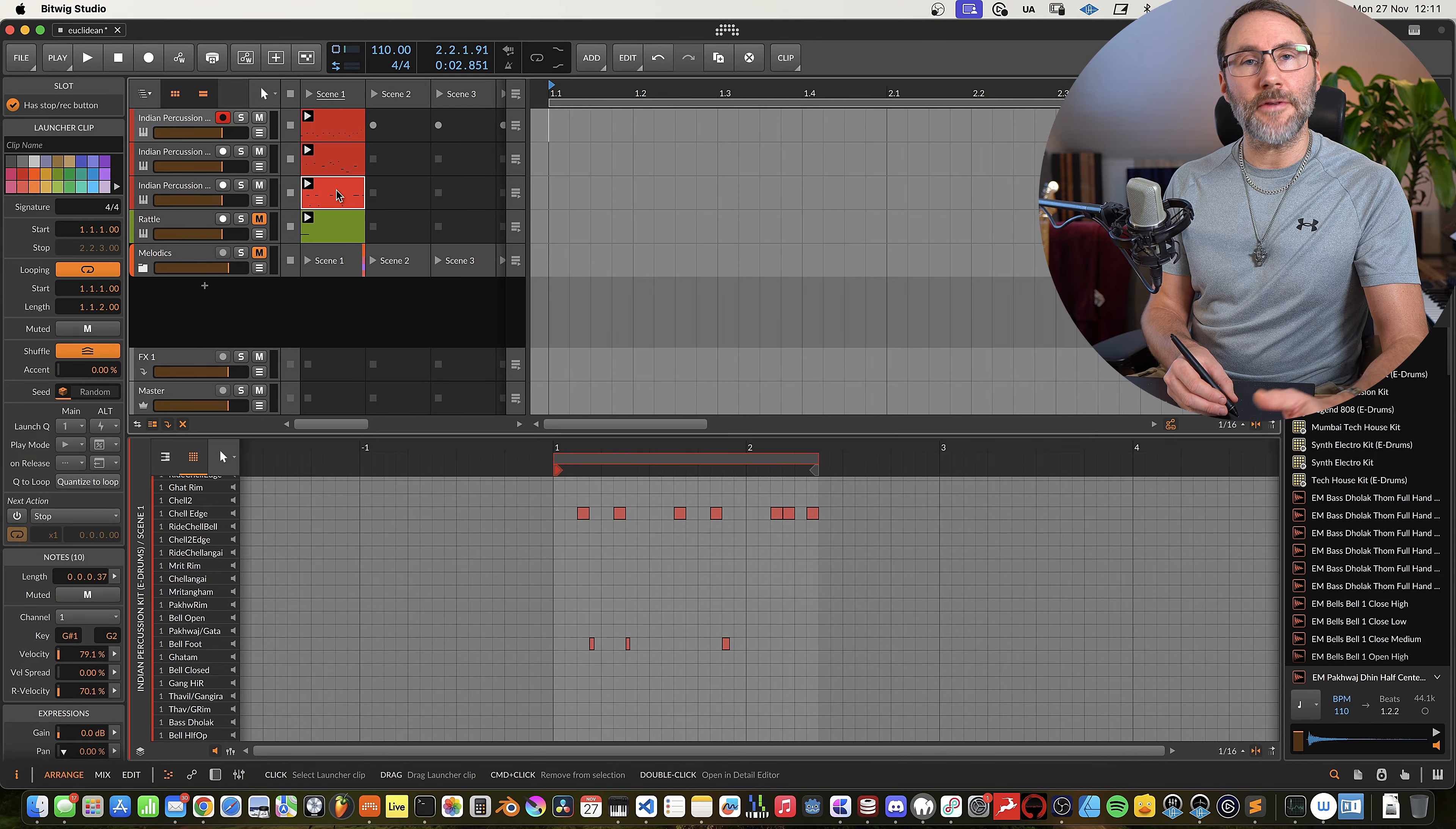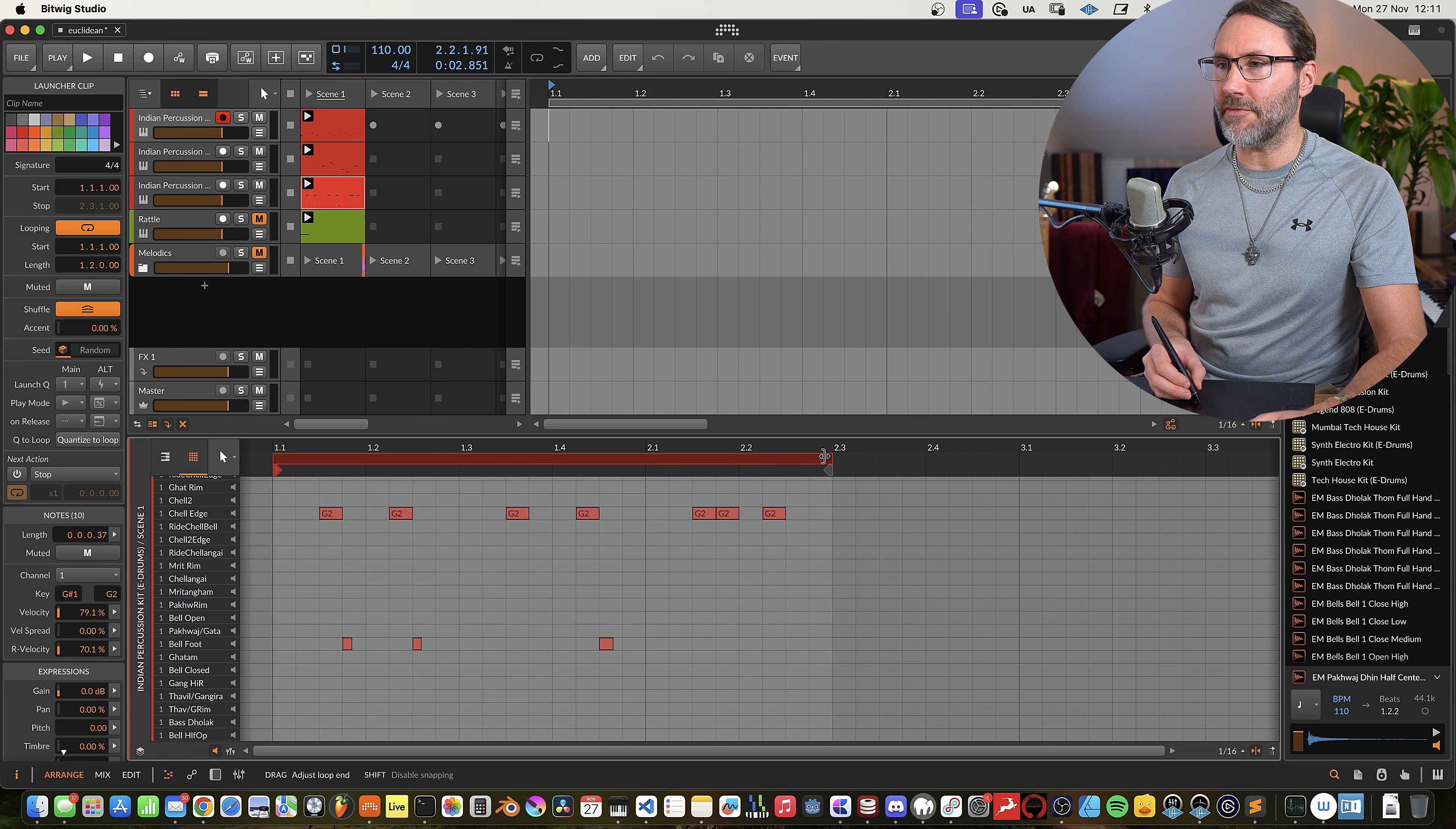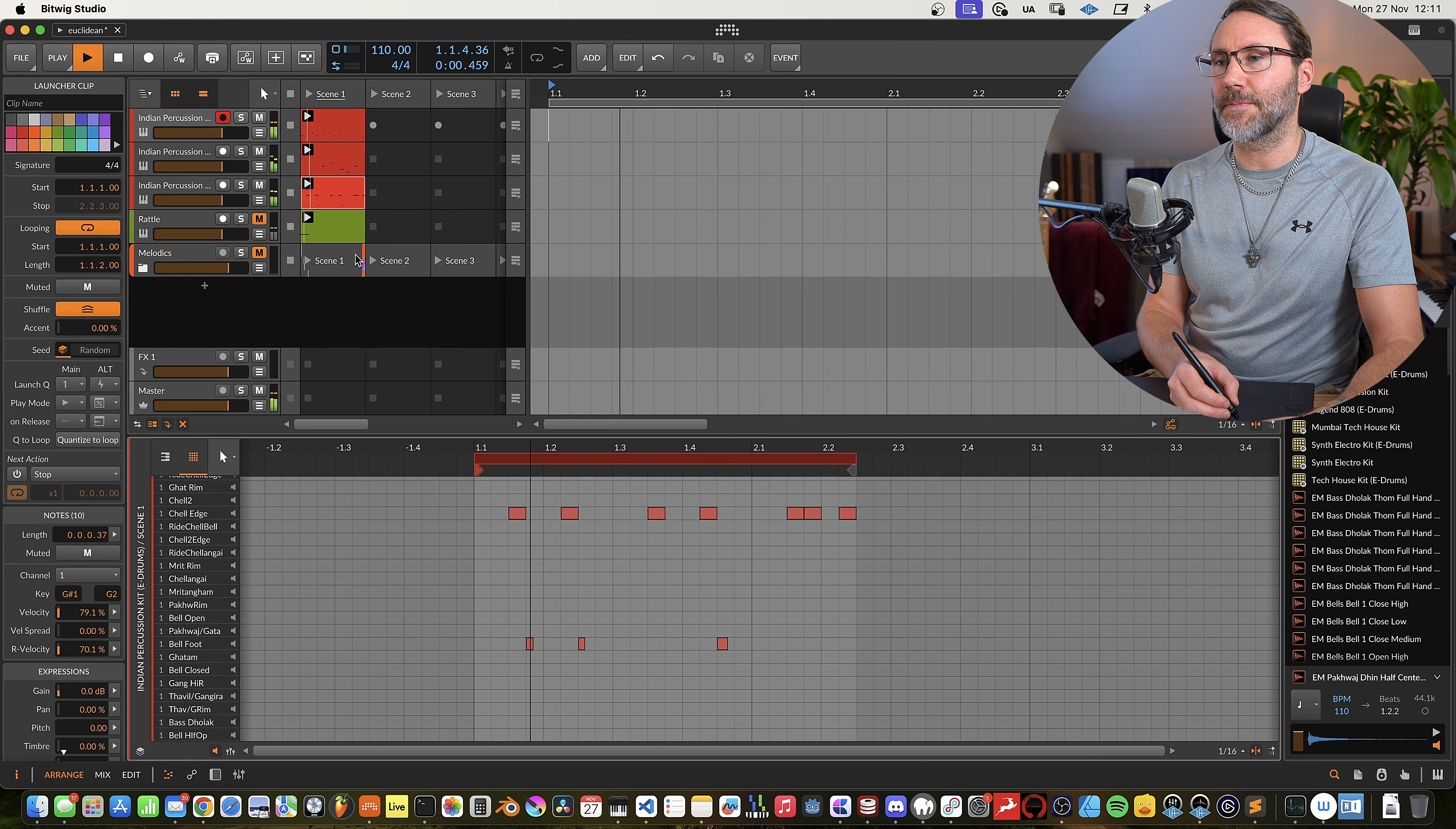And then on the third clip we have almost one and a half bar. You can see it finishes a little bit early. One and a half bar would be like this, but we're finishing a little bit early like that. And these three different drums sound like this together.